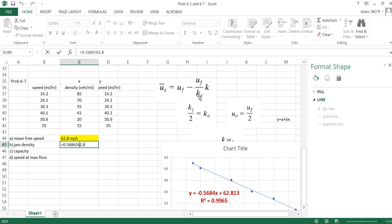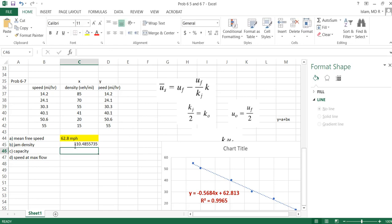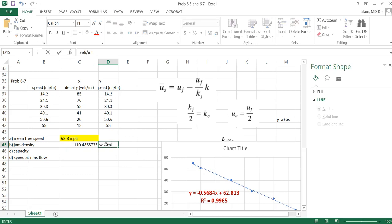Did I do the right calculation? Okay, again this equals this. Then kj will go up. No, I did the opposite way. 62.8 divided by 0.5684. Yeah, this is our jam density, 110.485 vehicle per mile. We found it.